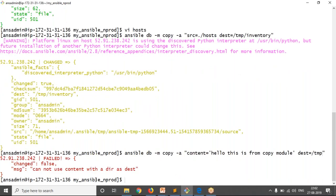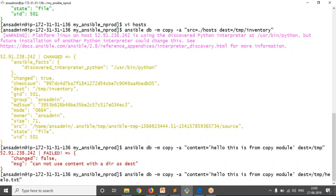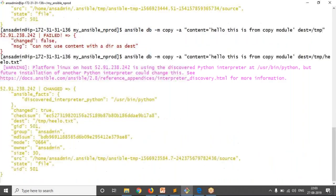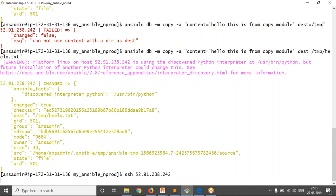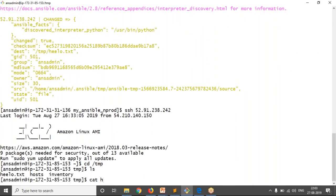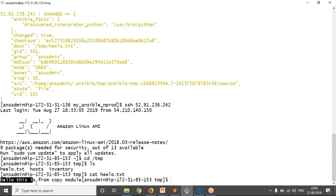If it is content, you need to mention your filename in the destination. For example: destination /tmp/hello.txt. Run that — now in the destination it is going to create hello.txt with this content. Just verify by logging into your remote server, entering /tmp, and checking the content. The file has been created with the specified content.